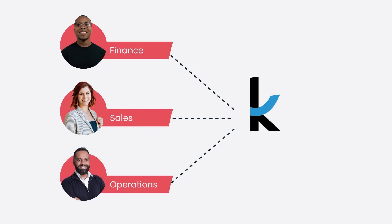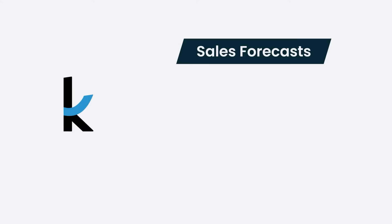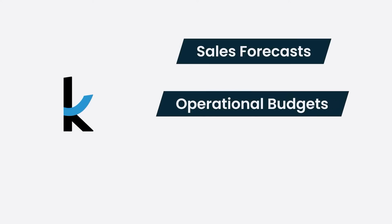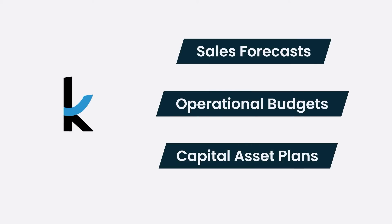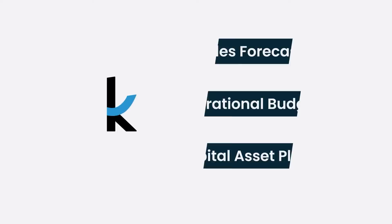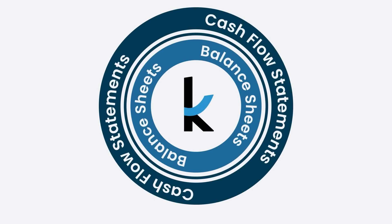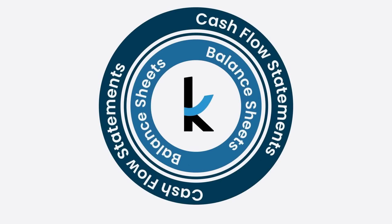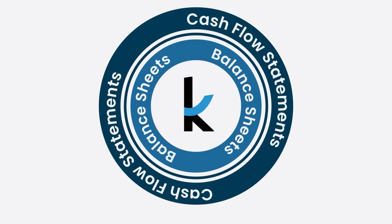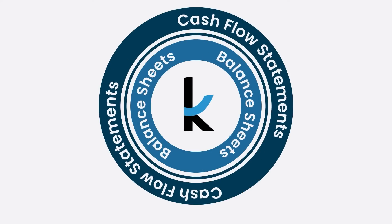In this video, we will look at how Kepion can be used for your sales forecasts, operational budgets, capital asset plans, and automatically drive your balance sheet and cash flow statements for reporting analysis.